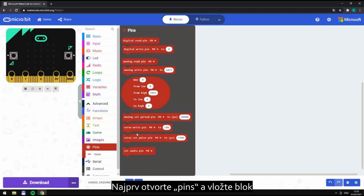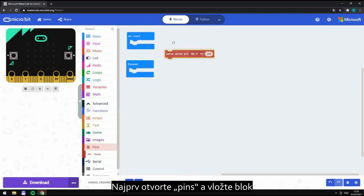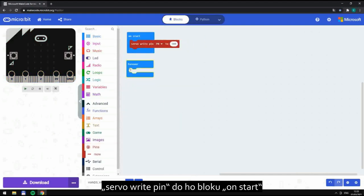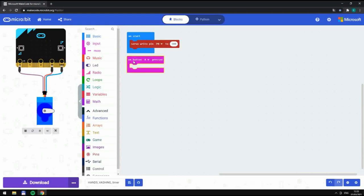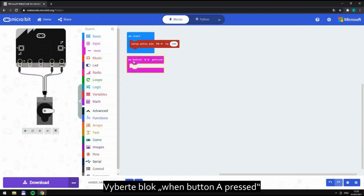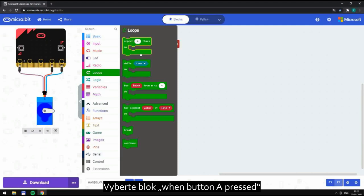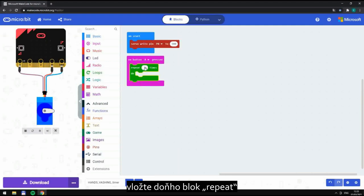Firstly, please open Pins and pick the block servo write pin and place it in the loop on start. Choose the period when button A is pressed, pick block repeat, and then put the following blocks in it.